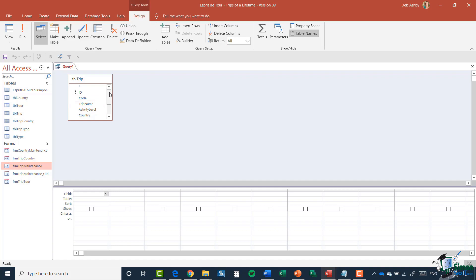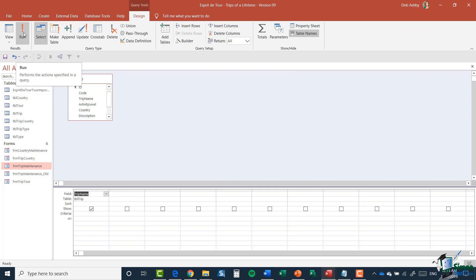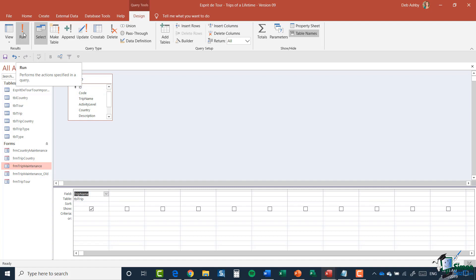I'm going to add the Trip table to the query window by selecting it and clicking Add, then close the Show Table dialogue box. In the panel I can see each of the fields within the Trip table. All I need to do is drag the fields I want down onto the grid — the bottom half of the window — also called the Query By Example or QBE grid.